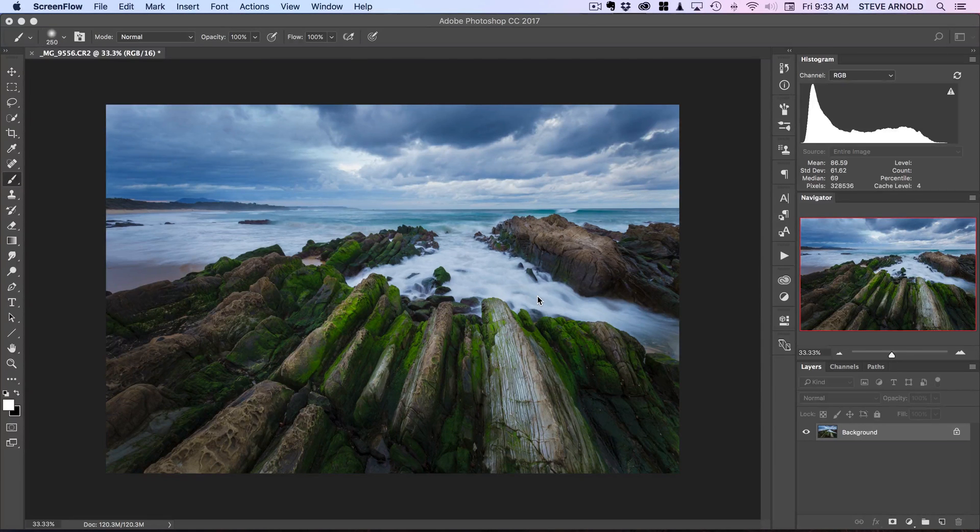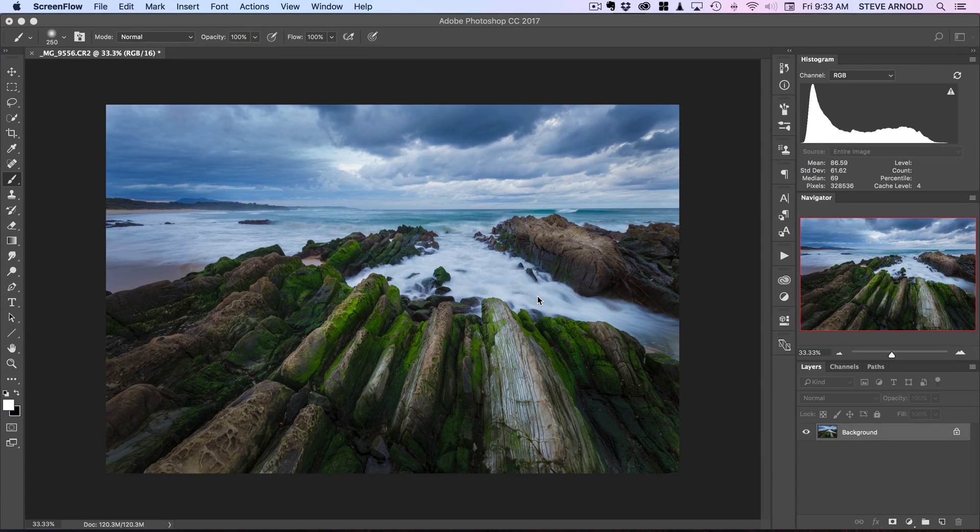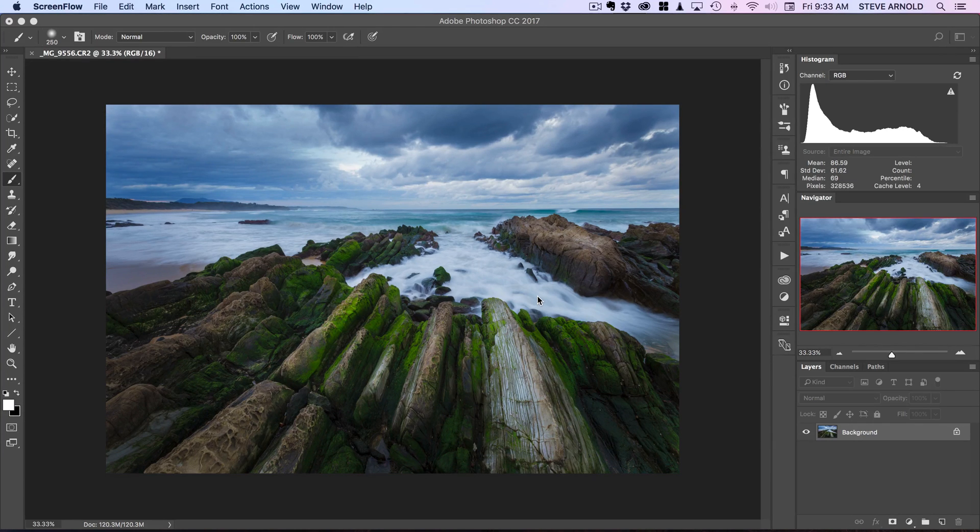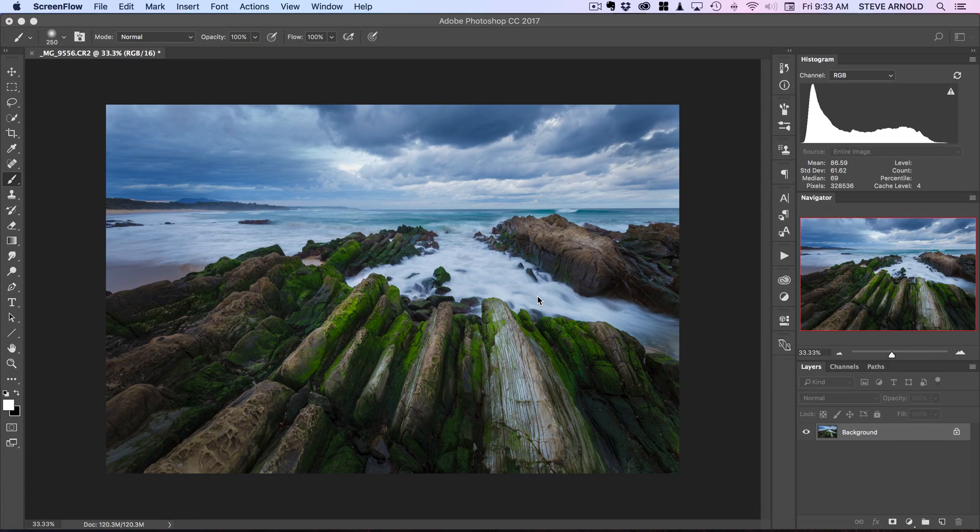Hi, Steve here from photomasteryclub.com. In this video I'm going to show you a couple of tips that you can use to help enhance the detail in your landscape images and really bring attention to those important objects in your frame.